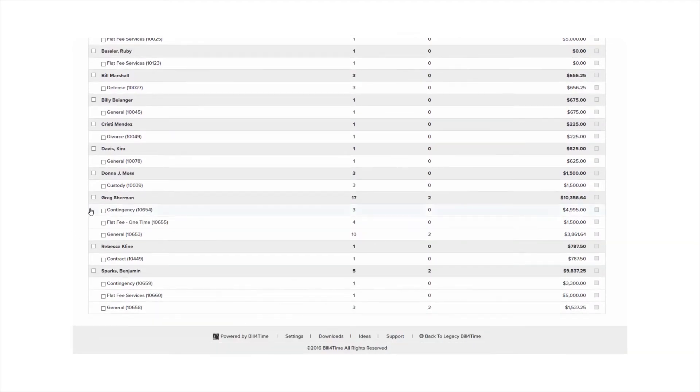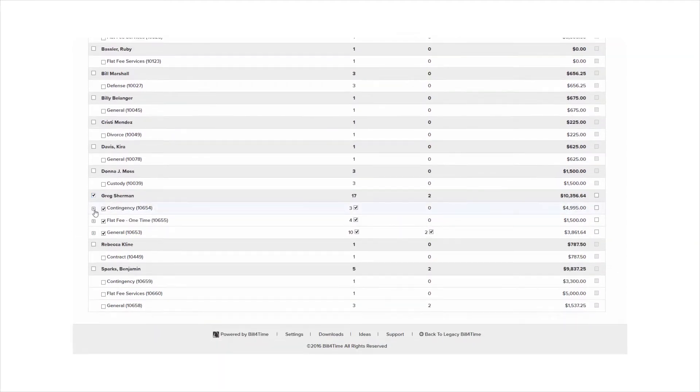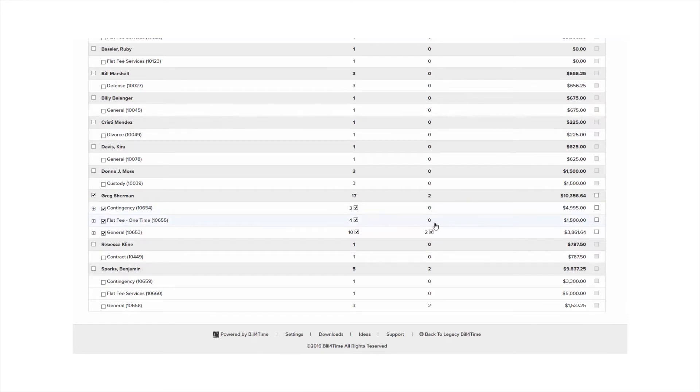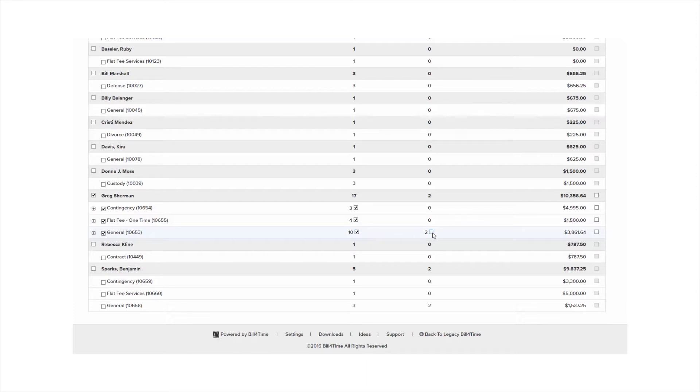You will then see checkboxes appear in the center and to the right of your client and projects. The center boxes are for your labor and expense items. Here you can uncheck your labor items box if you just want to bill for expenses at this time or vice versa.